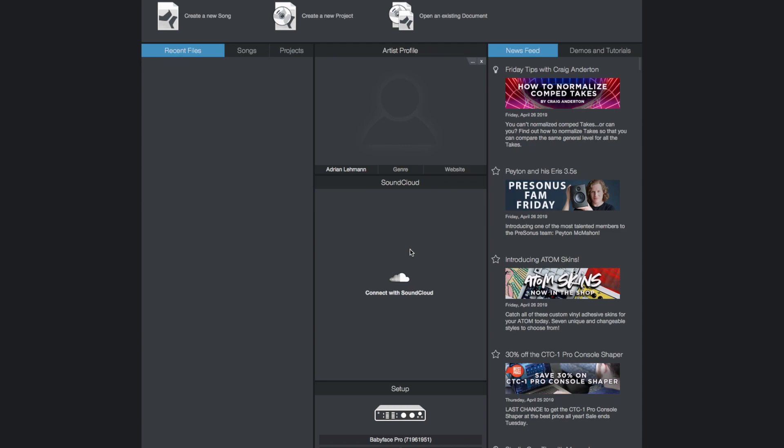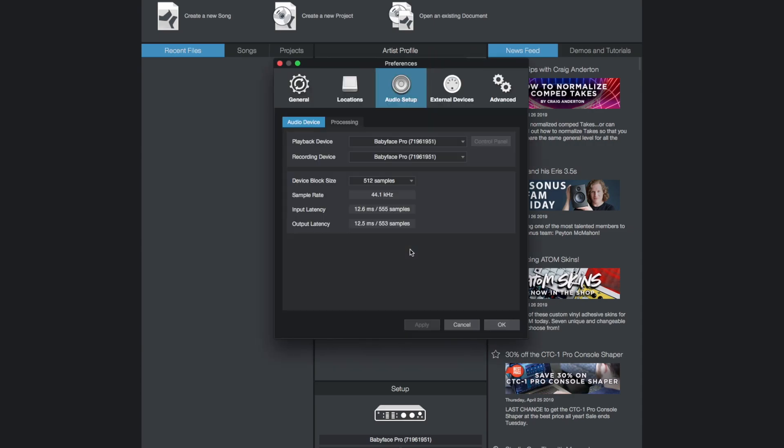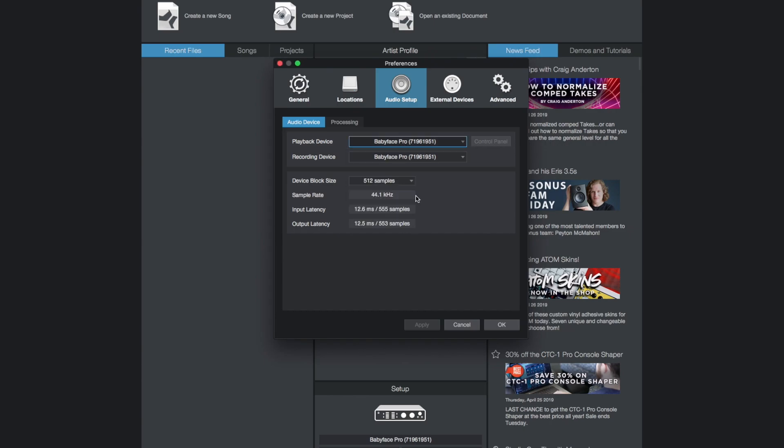After the successful driver installation open up Studio One and go to setup to configure your audio device. Select your RME audio interface both as a playback and recording device.